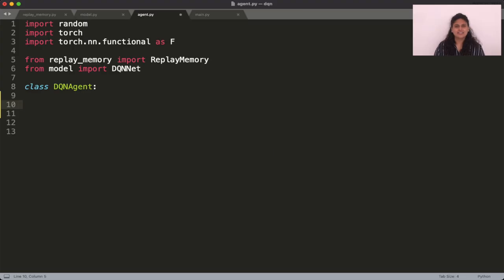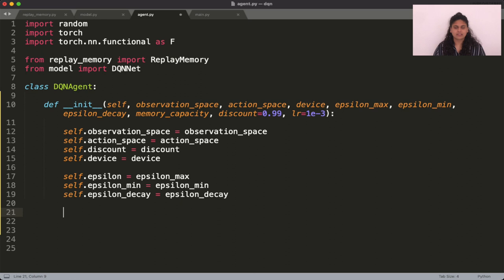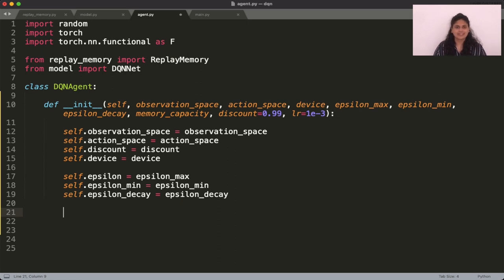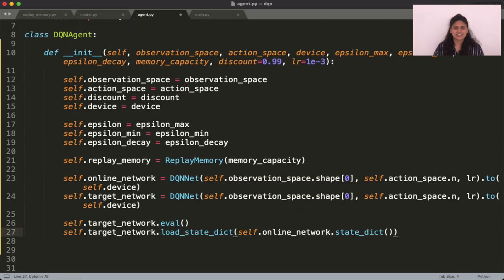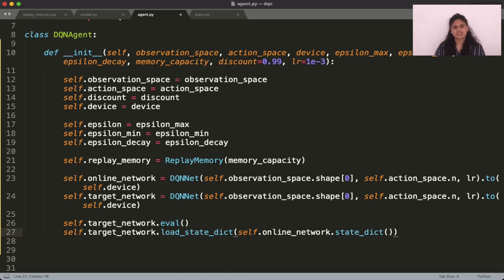Coming to the DQN agent, this is what ties all the components together and this is where all the learning happens. For this, we need one copy of the replay memory and two copies of the DQN net class. Then set the target network to eval mode and set the weights of the target network to match that of the online network.